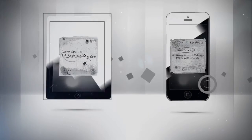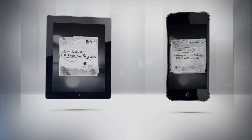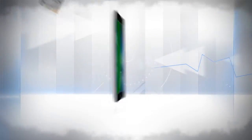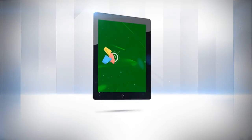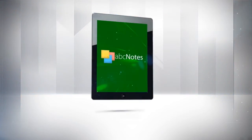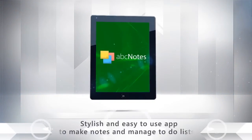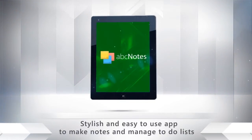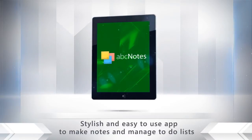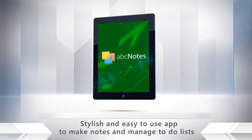Do you want to make notes that are convenient, look good, and really work? Then try ABC Notes, a stylish, easy-to-use notes and to-do list application for your mobile device.